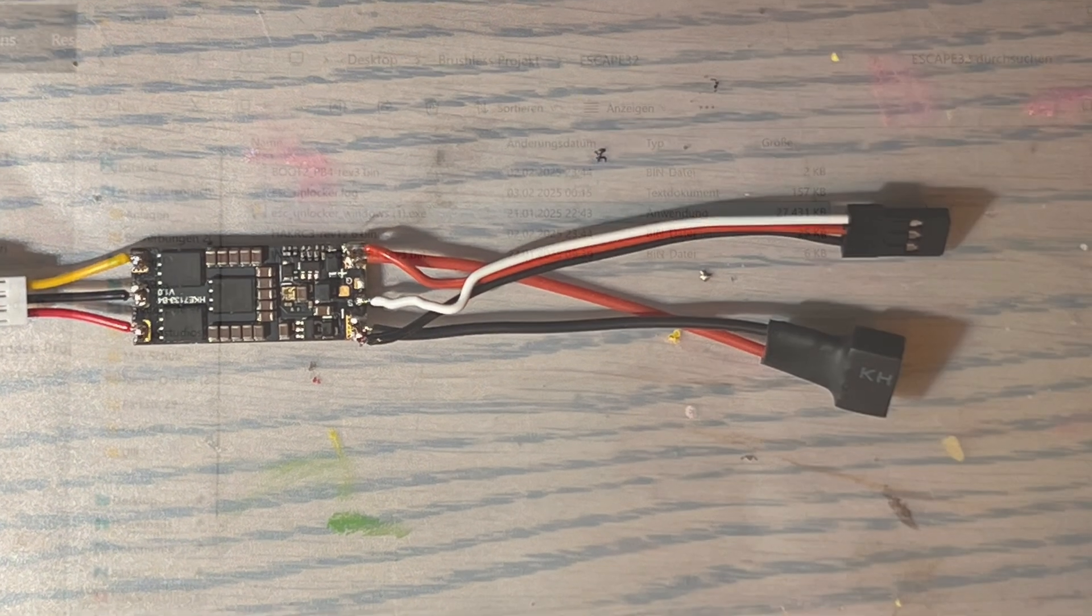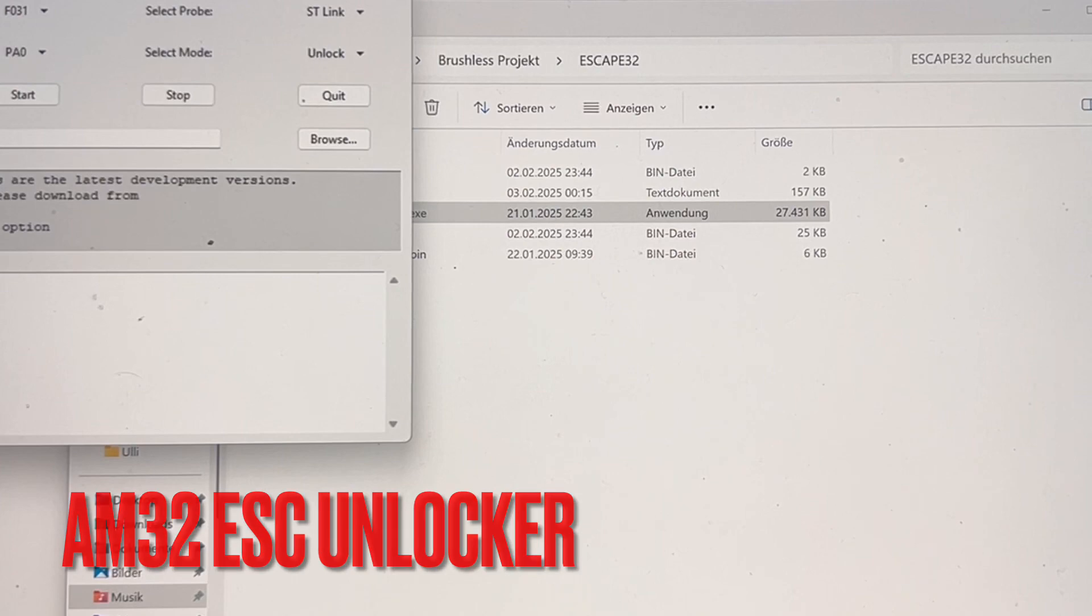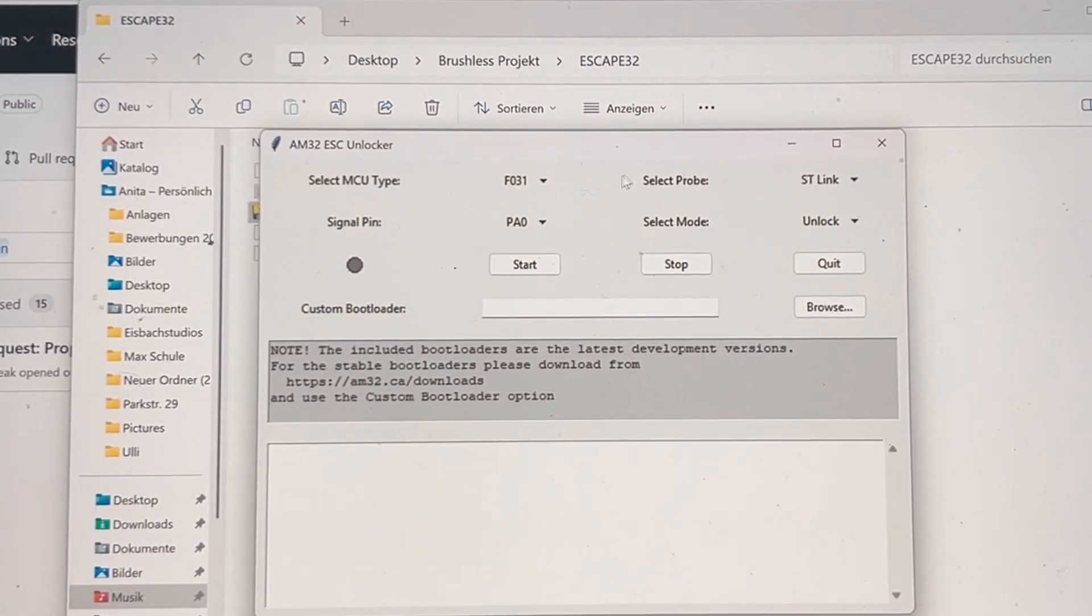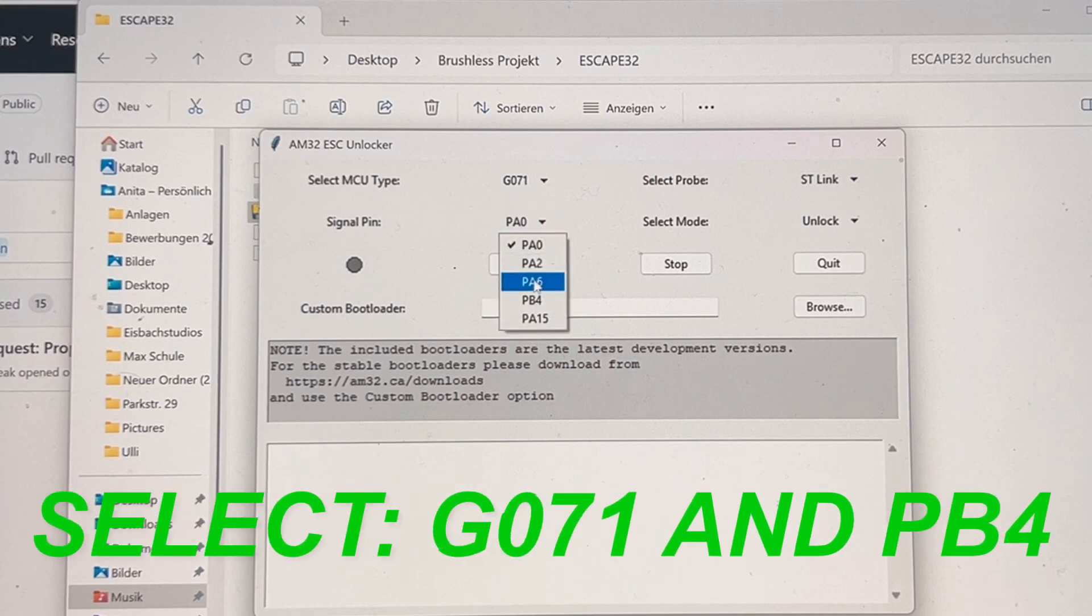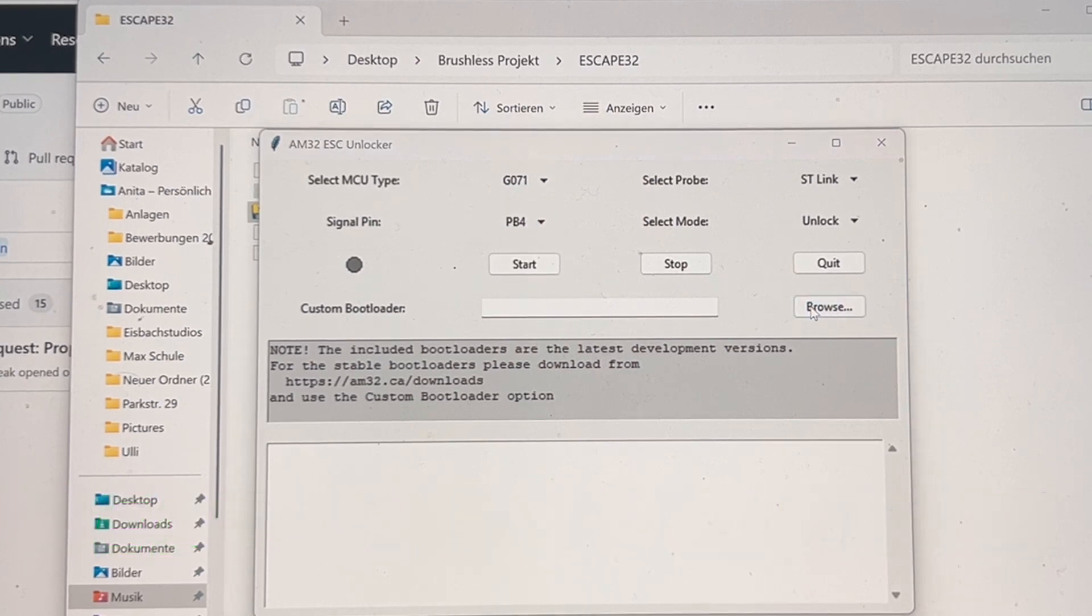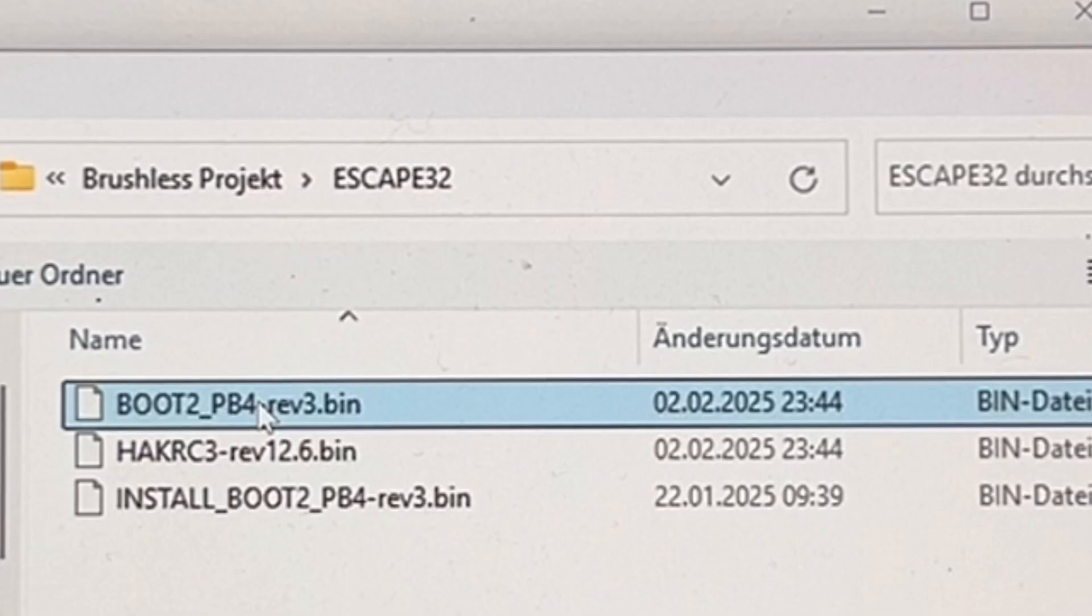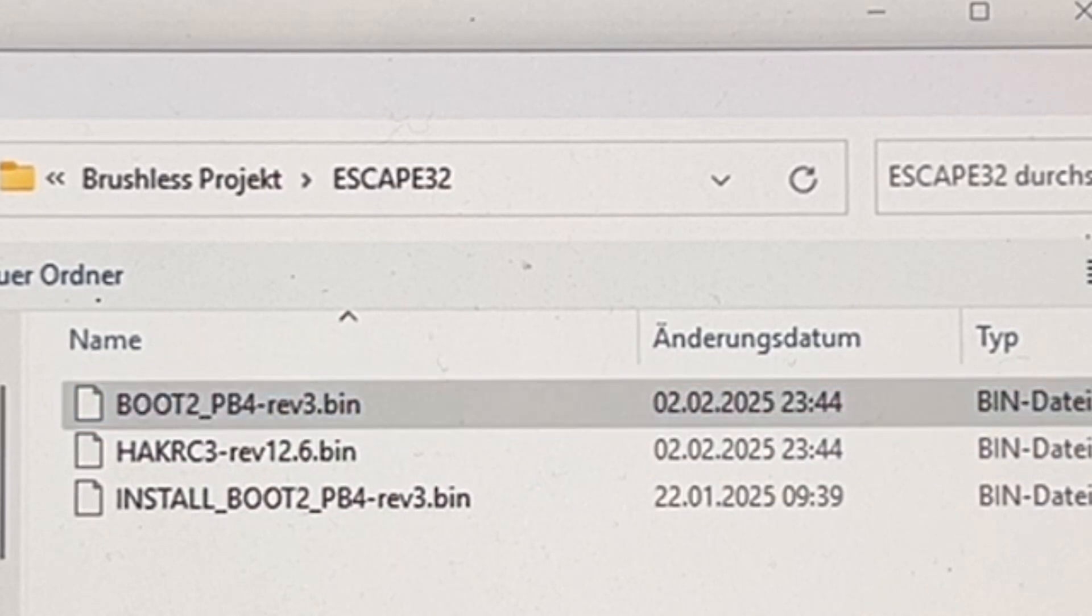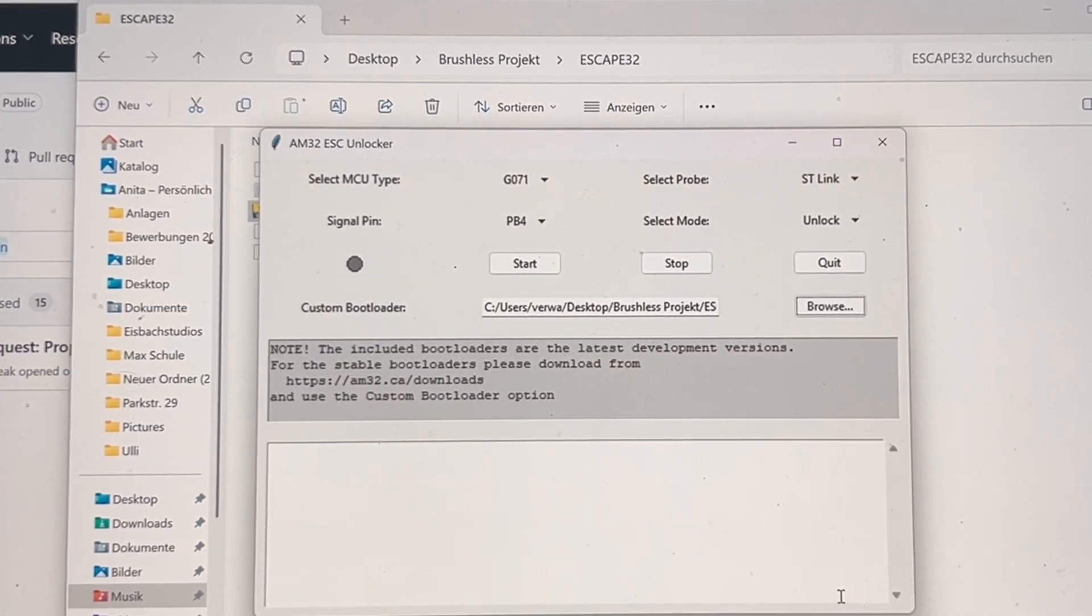Once this is done, we go and use the AM32 unlocking tool. The link I will provide in the description. So we select the MCU, the G071 and the PB4 pin, and I will show you the bootloader you need to upload there. You enter this one, and once this is done, you're ready to connect your ESC to the battery and the ESC to the ST-link.